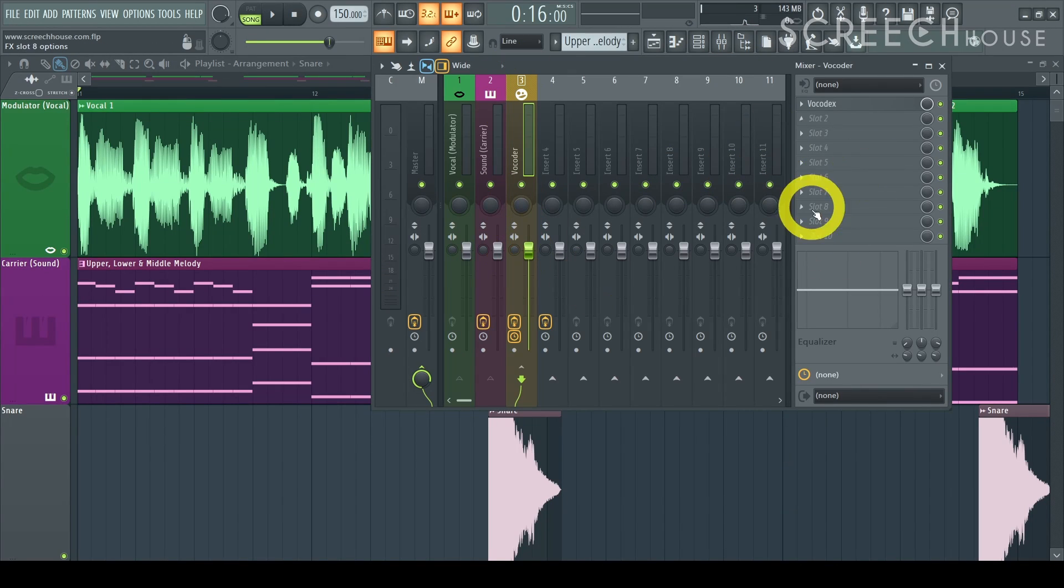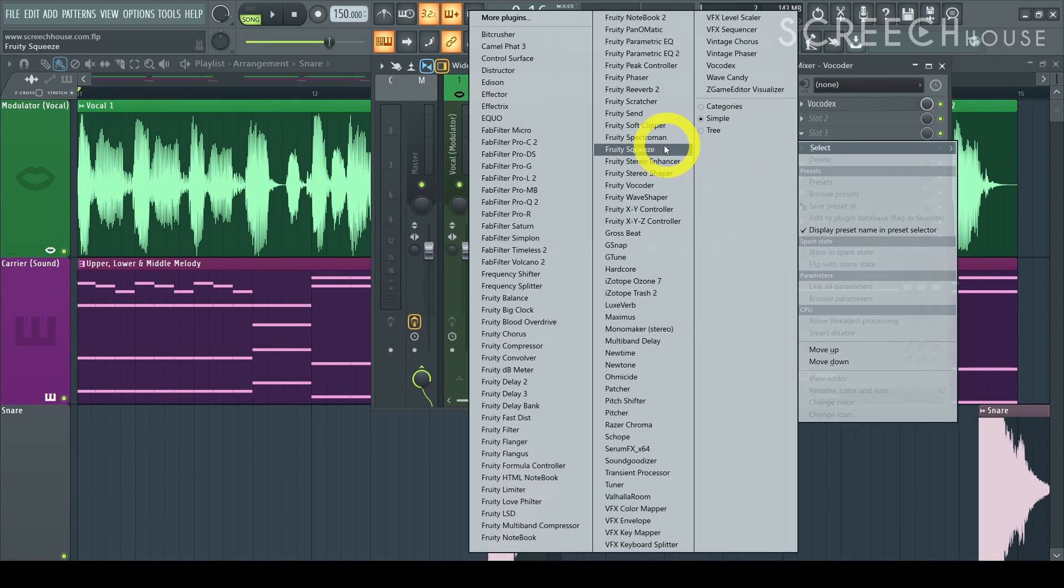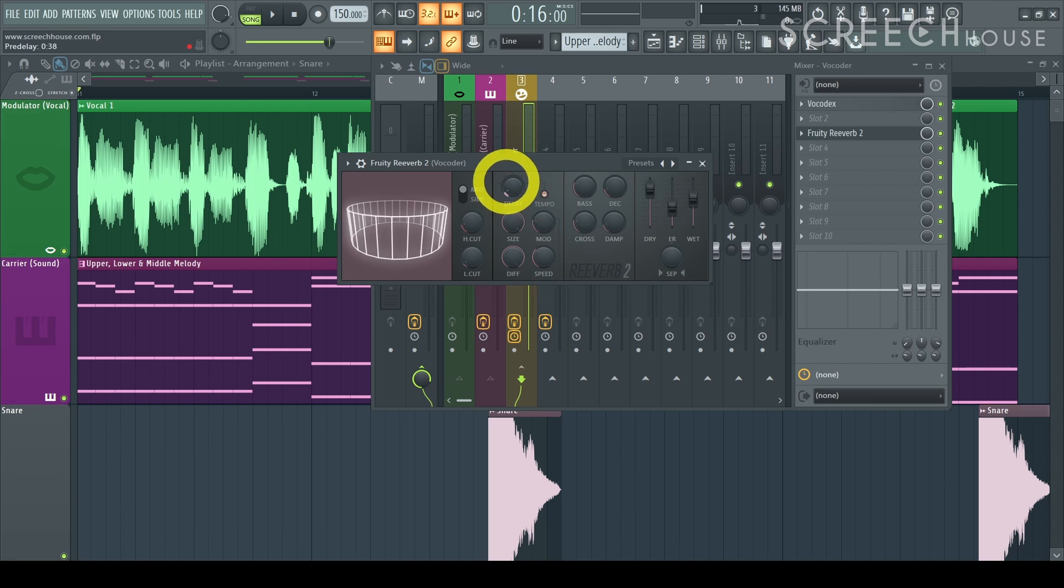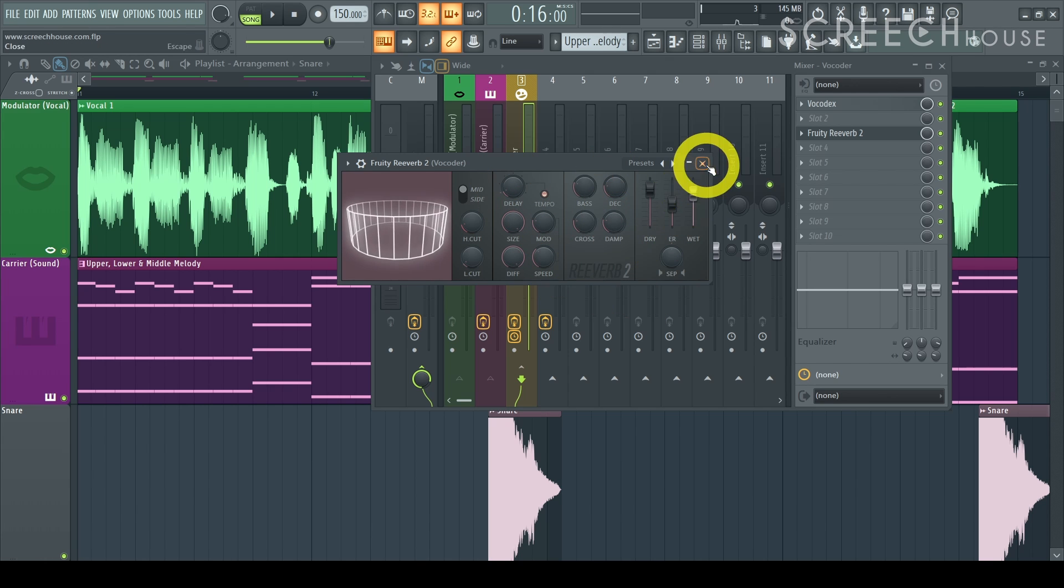Afterwards you can still shape the vocal order by adding effects to that mixer track. For example add a reverb or distortion to boost the sound. Just go wild.